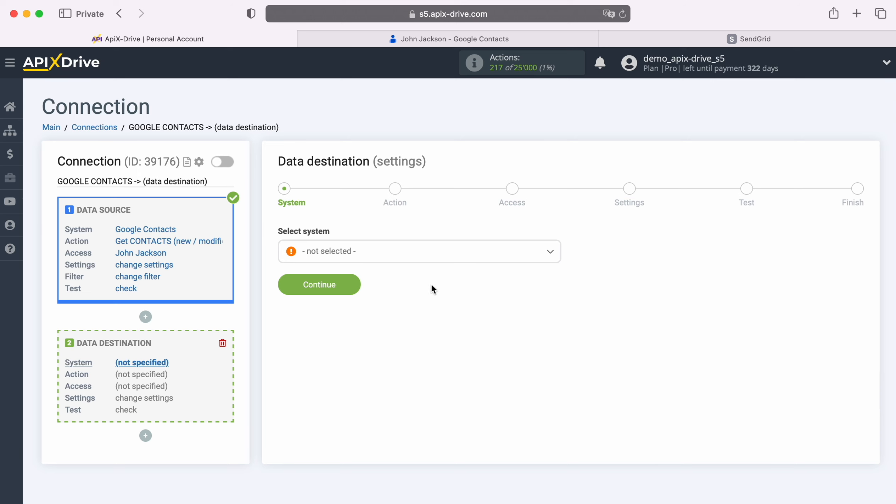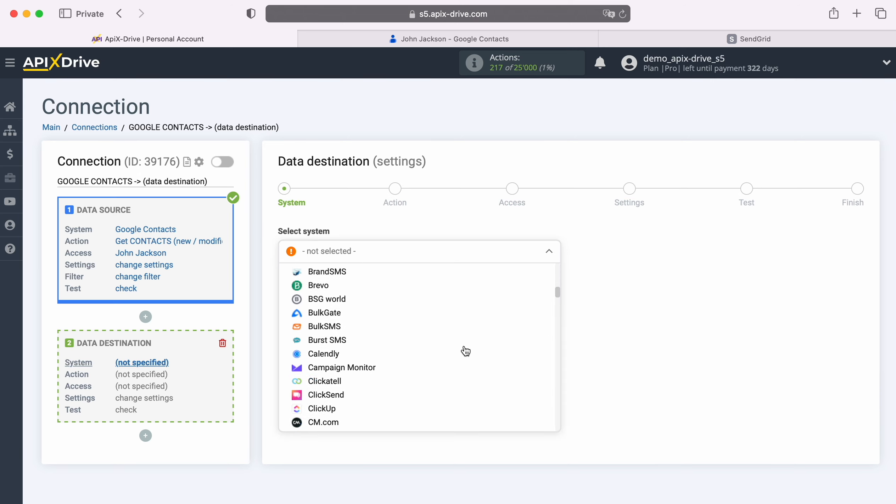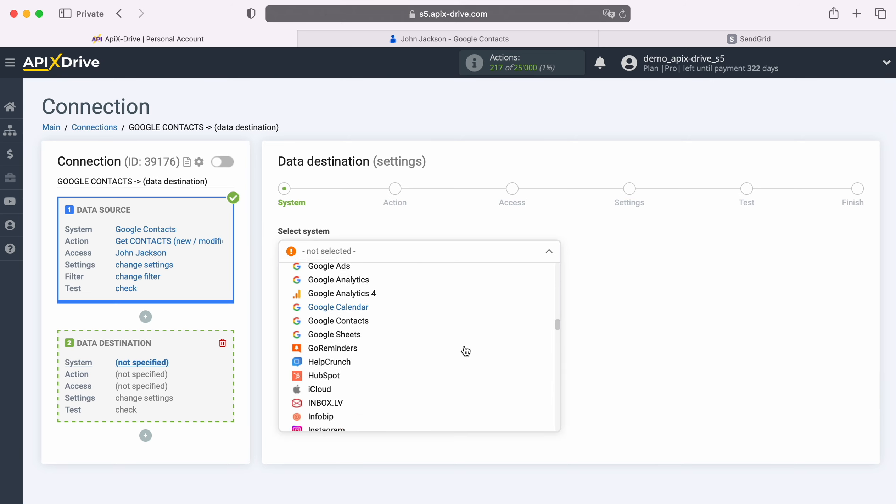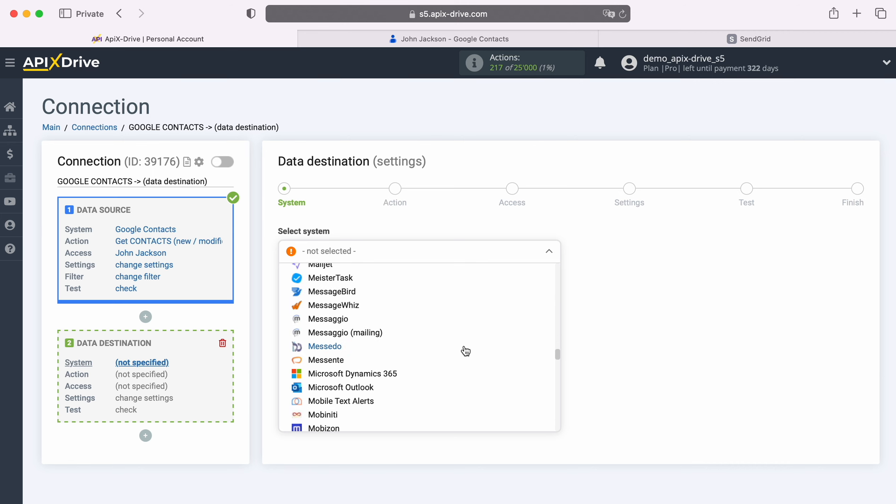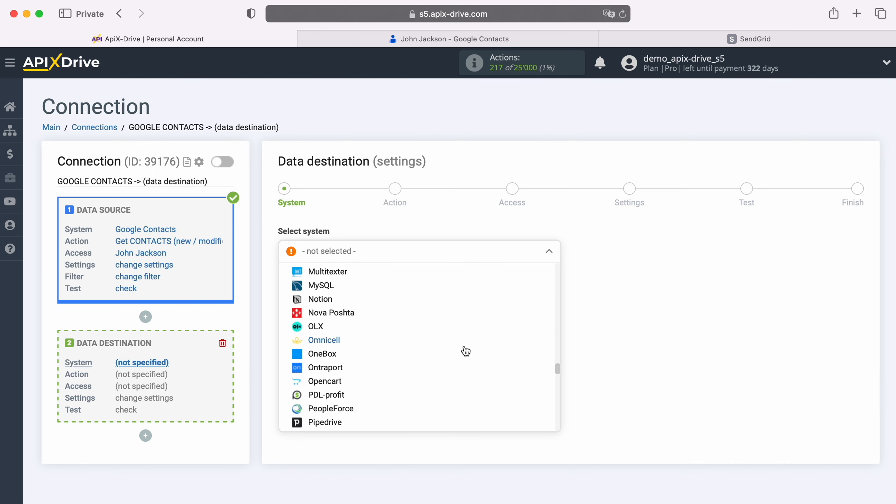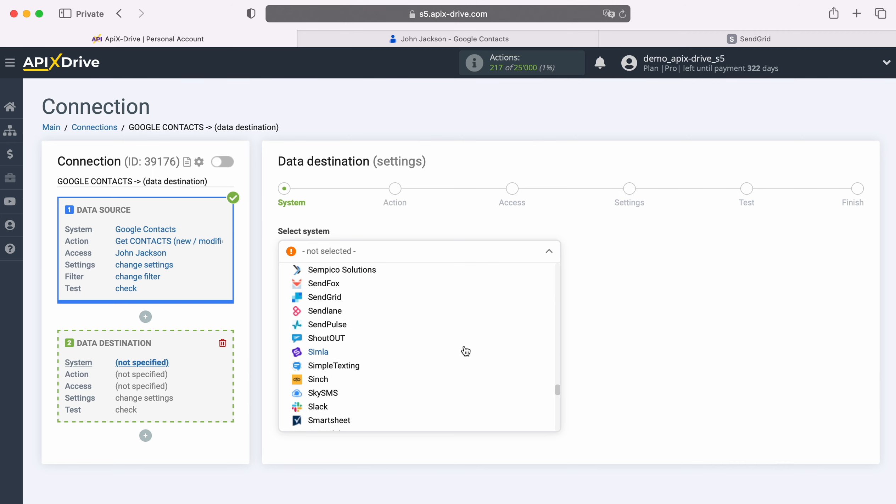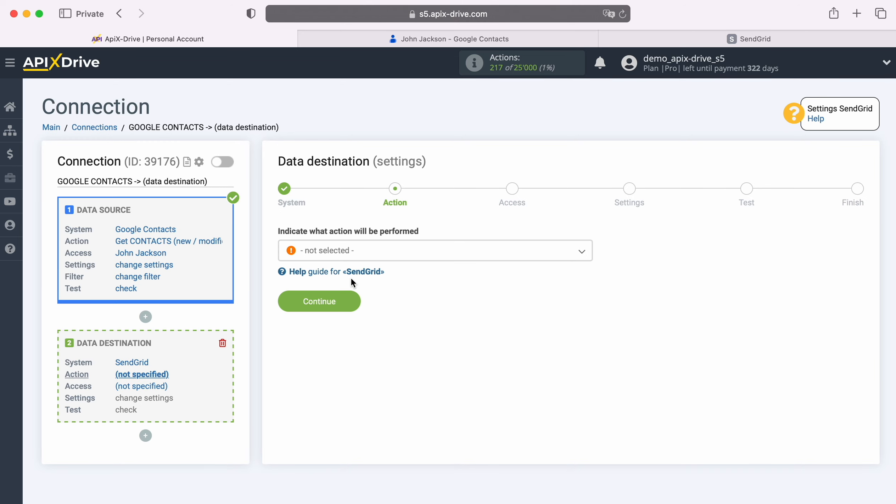Select the system, SendGrid. Next, select the action, Add Contact.